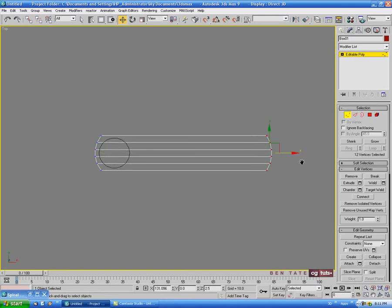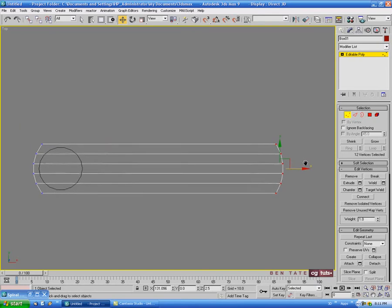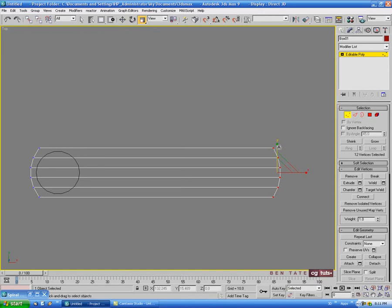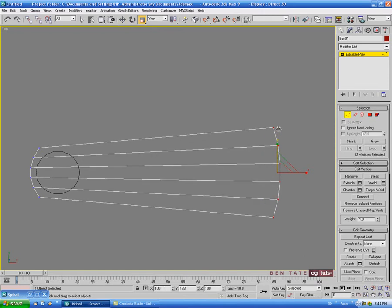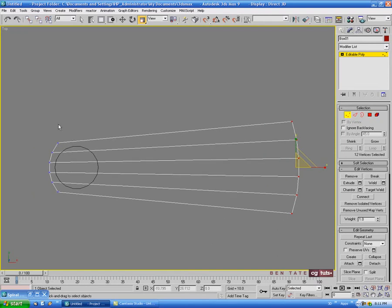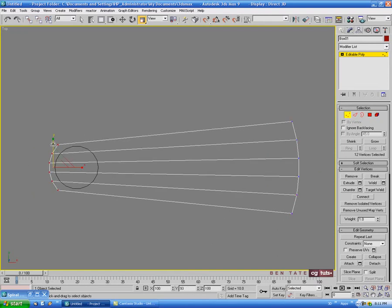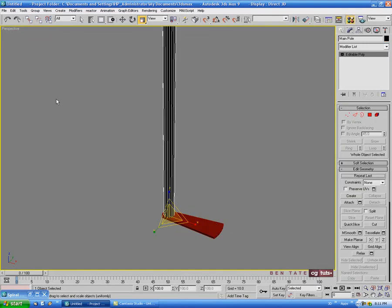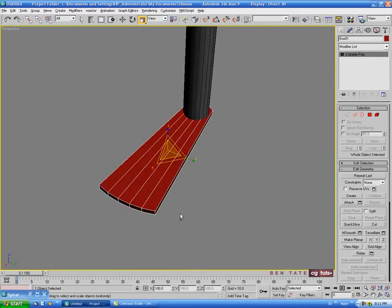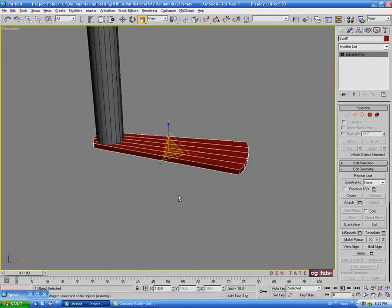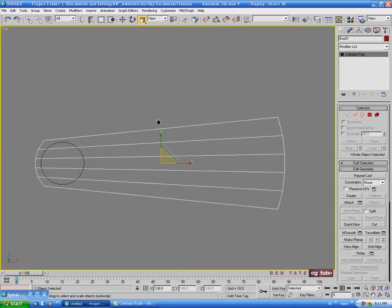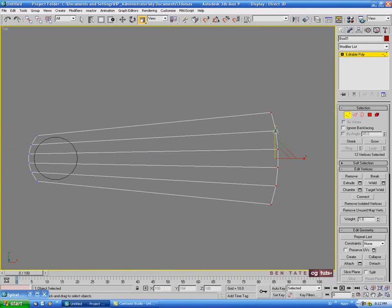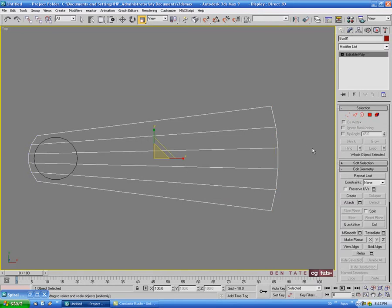Go back into vertex and grab these end verts - make sure you have Ignore Back Facing turned off when you do that. Go up to Scale and scale this out on the Y axis just to widen it a bit. Then grab the verts at the other end and slightly scale those in just a bit. Let me put a standard gray shader on the center pillar so we can see it. We might be able to bring this out a bit more at this end - something like that, maybe a little bit better.